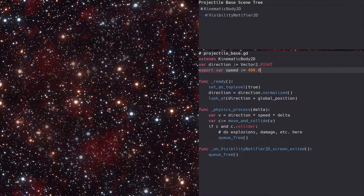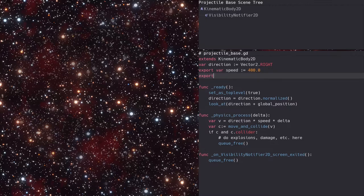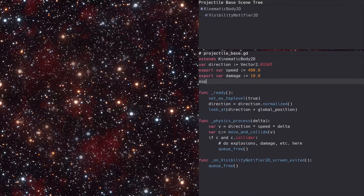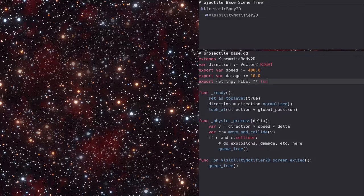This time around, we'll want to make our projectiles a bit more capable, so we'll add exported properties for a damage amount and an explosion scene path. This way projectiles can damage things and spawn explosions.